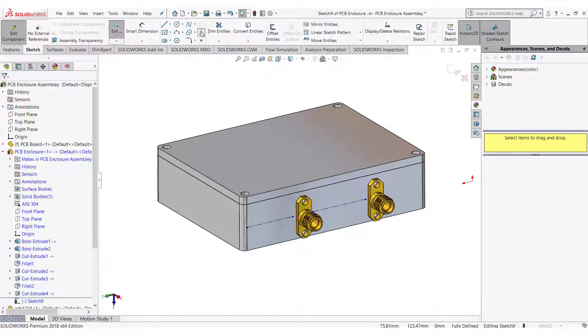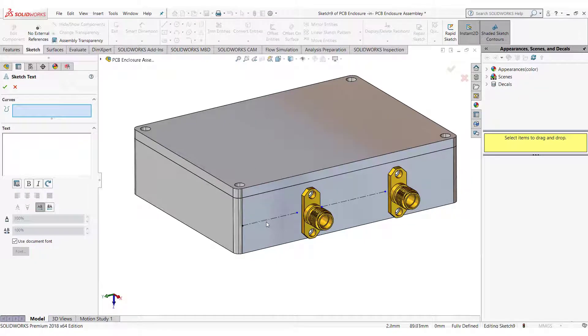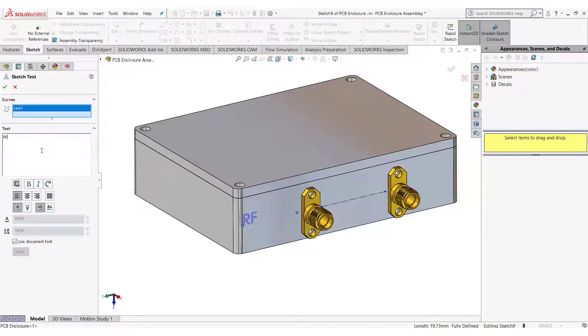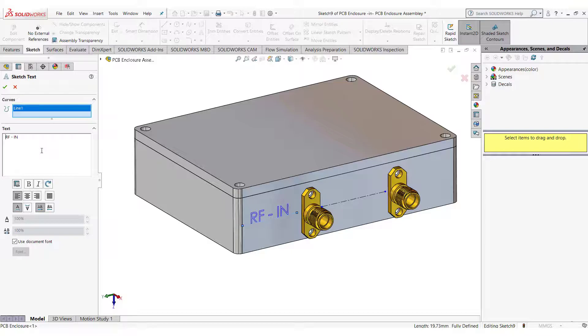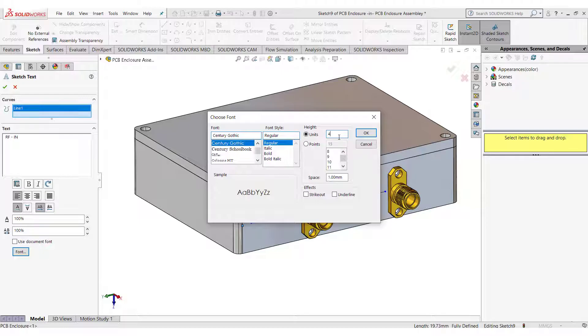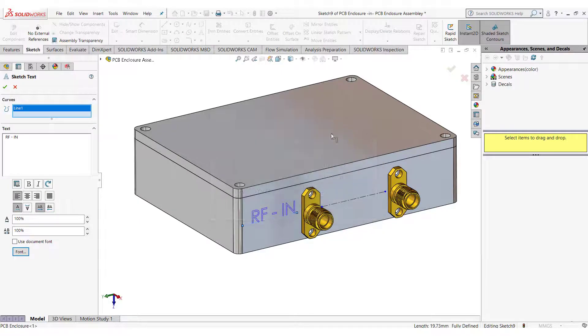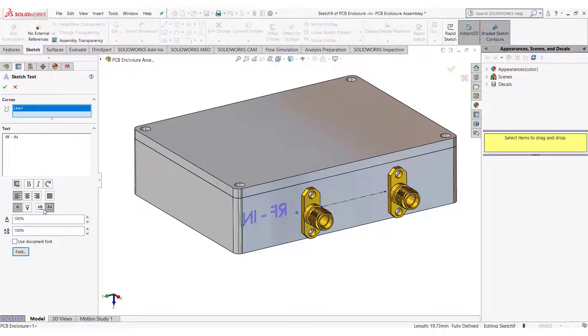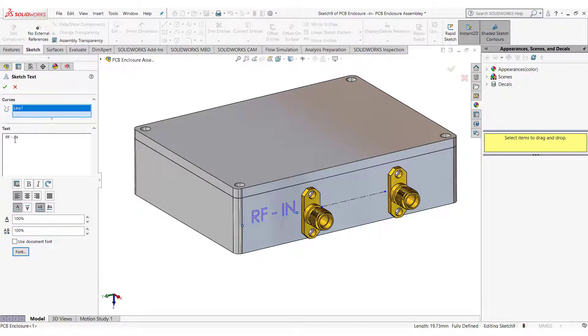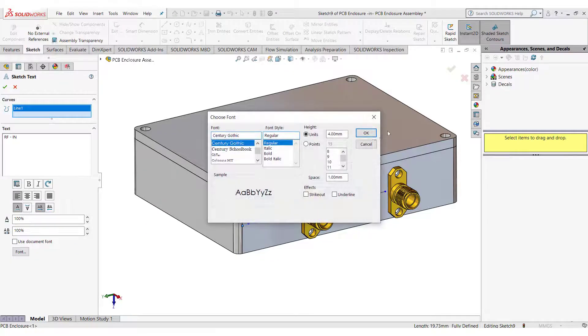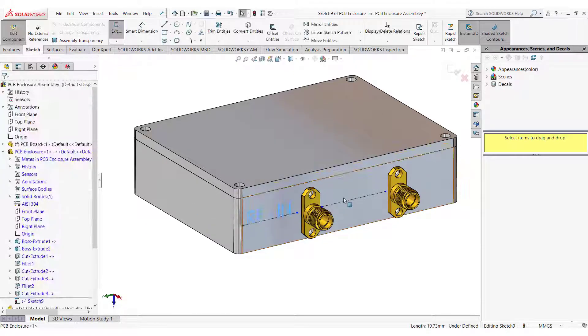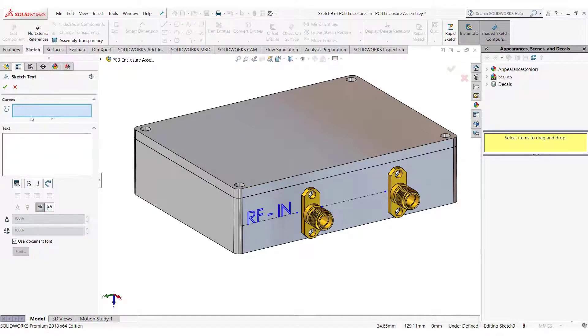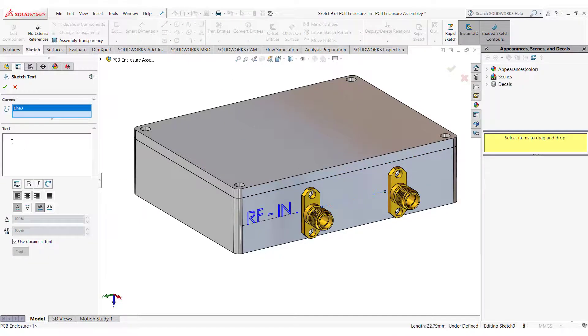Select the text tool and click on the line. Write RF in here. Select the text. You can increase the font size of the text from here and change the orientation from here. On the other line write RF out.